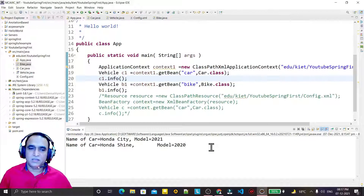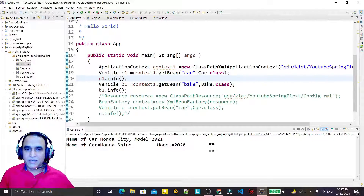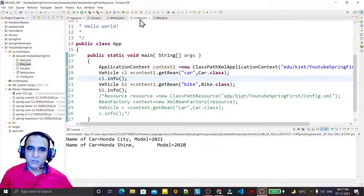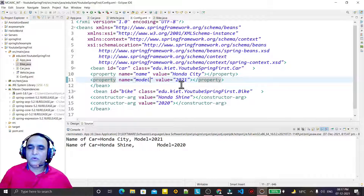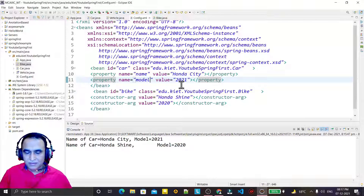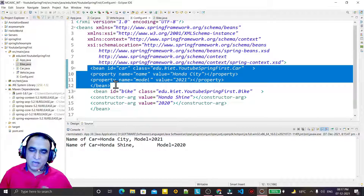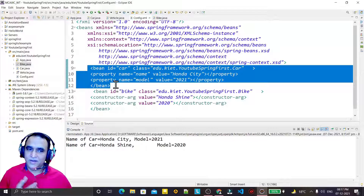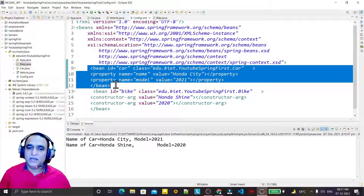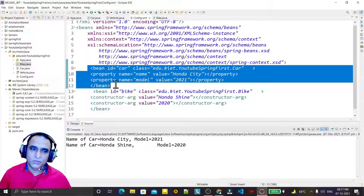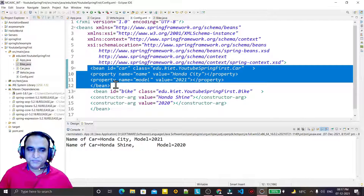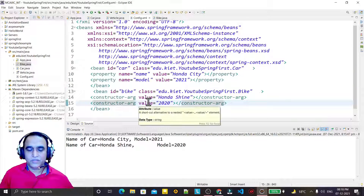In this video we learned how to use the XML file for setter injection and constructor injection. Can we remove the bean tag? Yes we can, and I will explain in the next video how to achieve setter injection and constructor injection without the bean tag. If you liked this video, please subscribe to my channel. Thank you for watching.